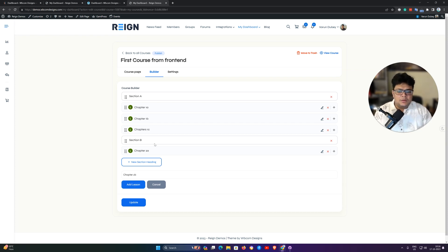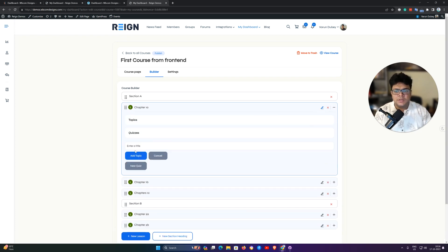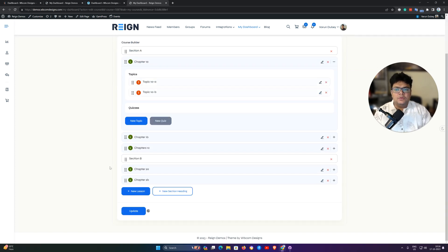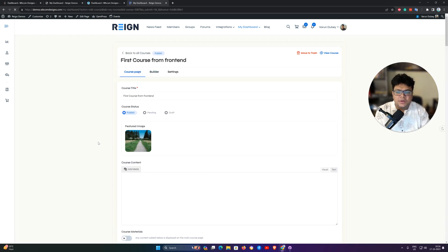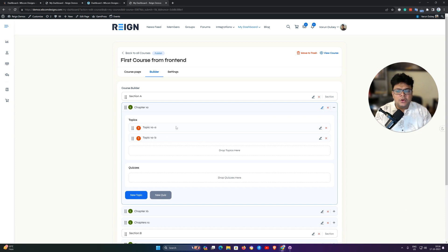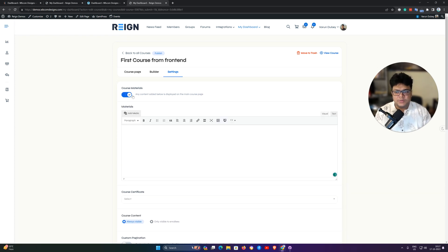This is the easy method to create the structure of your courses. You have sections, and under each chapter you can include lessons, topics, and quizzes. Once the course structure is ready, you can update the skeleton. In this course we have two sections with five lessons — Chapter 1a, 1b, 1c and Chapter 2a, 2b — and inside Chapter 1a we have also included two topics.